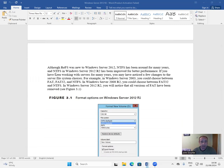NTFS has been around for many years and has been improved for better performance in Windows Server 2012. If you have been working with servers for many years, you may have noticed a few changes. For example, in Windows Server 2003 you could choose between FAT, FAT32, and NTFS. In Windows Server 2008 R2 you could choose between FAT32 and NTFS. In Windows Server 2012 R2, all versions of FAT have been removed.